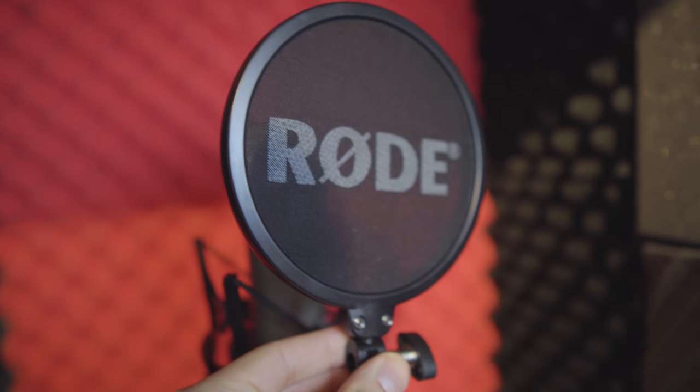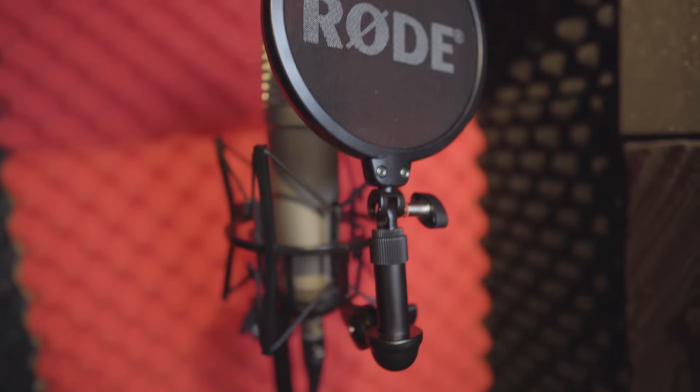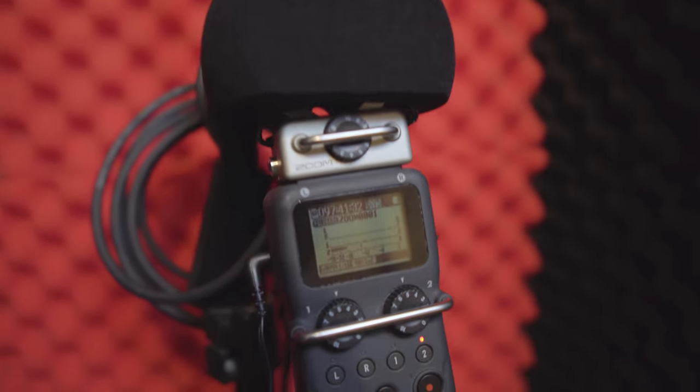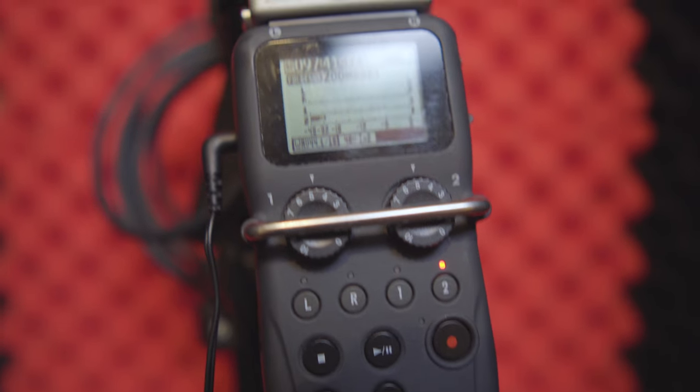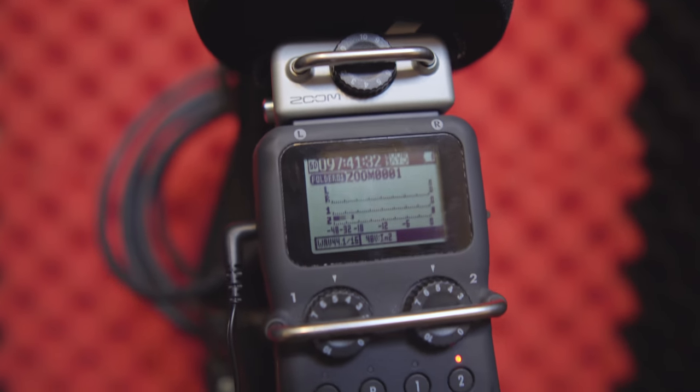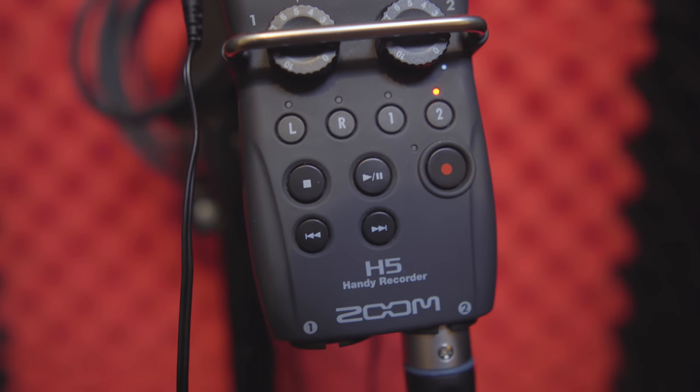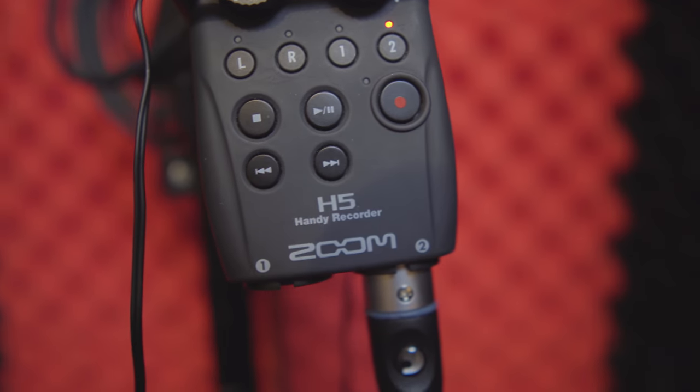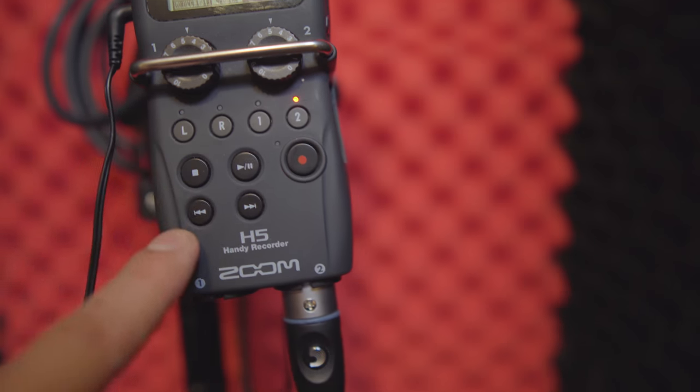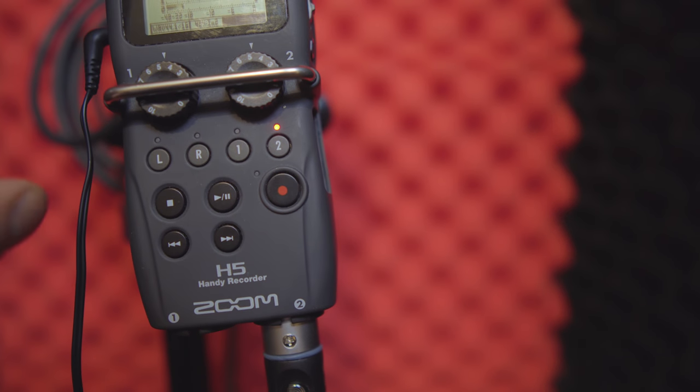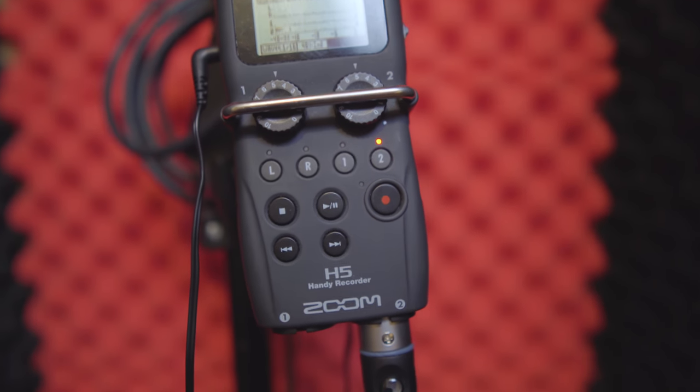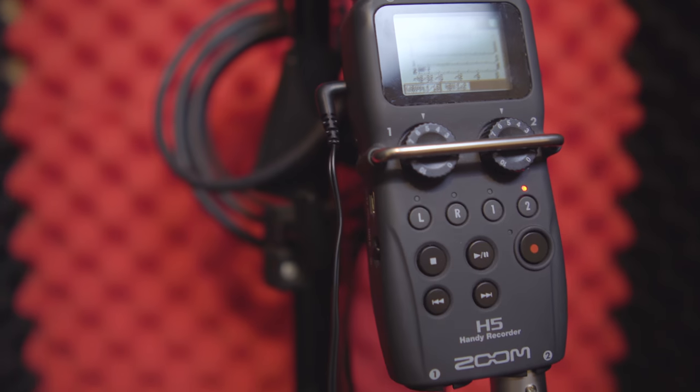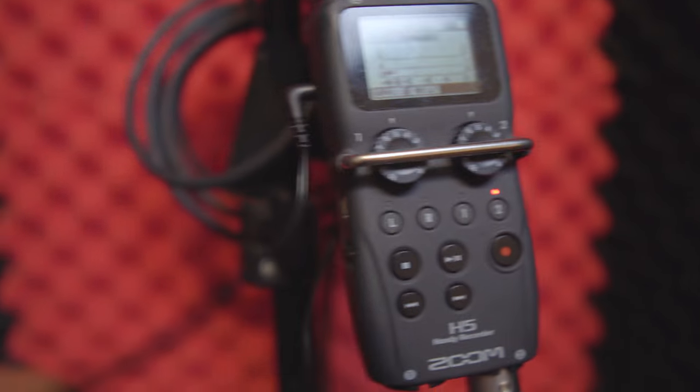And then we have the Zoom H5, which is one of my favorite audio interfaces. The Zoom H5 is very versatile, has I think five channels, one, two, three, and four. Four channels, yeah, and can record up to four channels basically, and obviously can monitor your audio and everything.